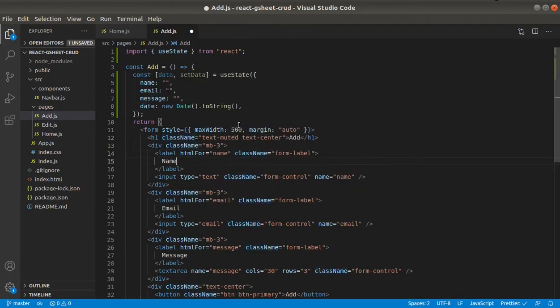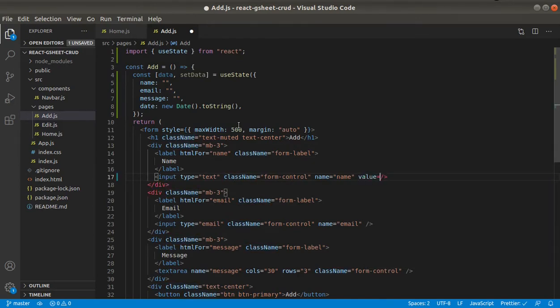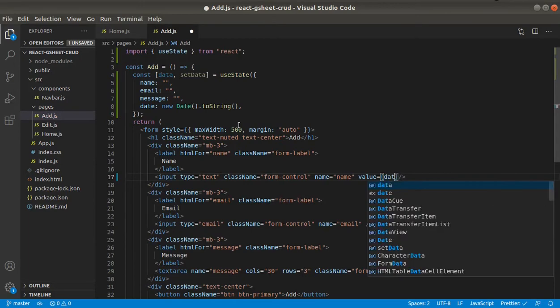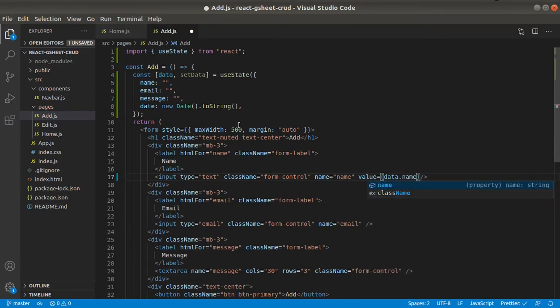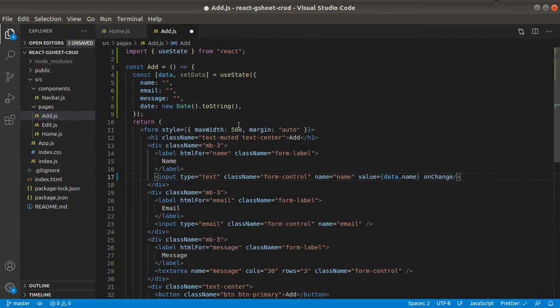And here in input field, we will set data dot name, the value. And on change, we will make a function called handle change.